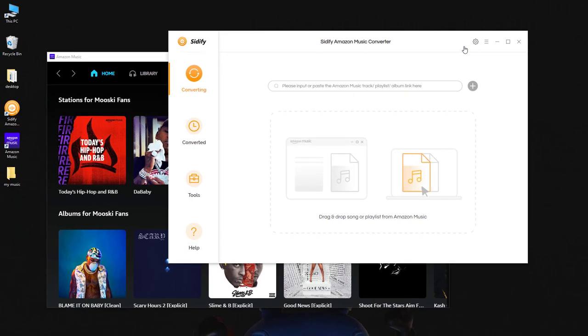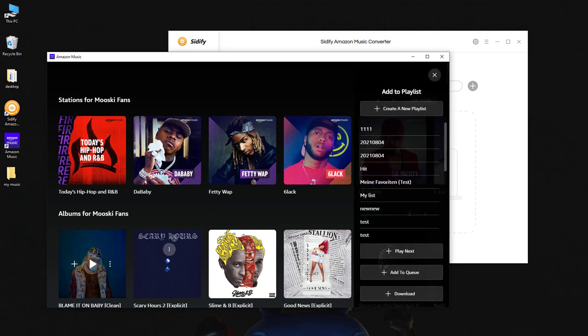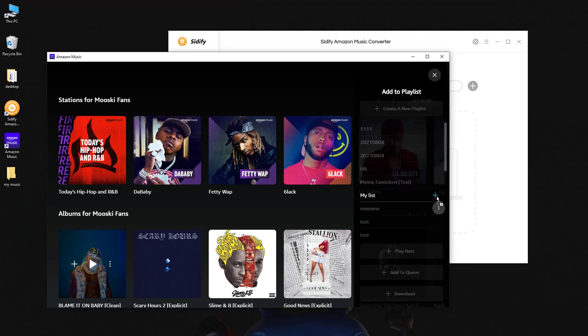Step 3. Import Amazon Music to Sidify. Simply drag and drop the song or the playlist from the Amazon Music app to Sidify.